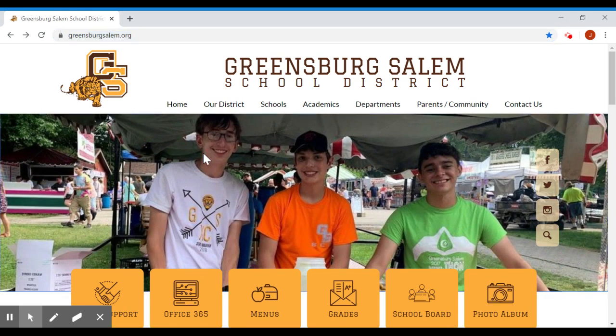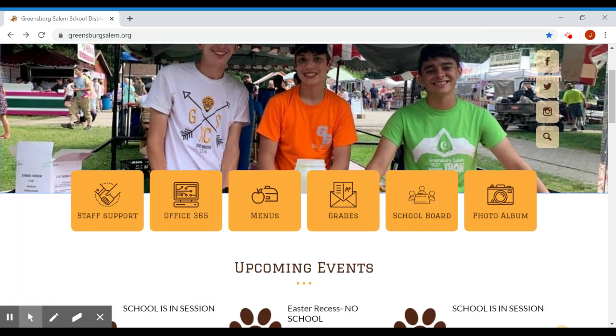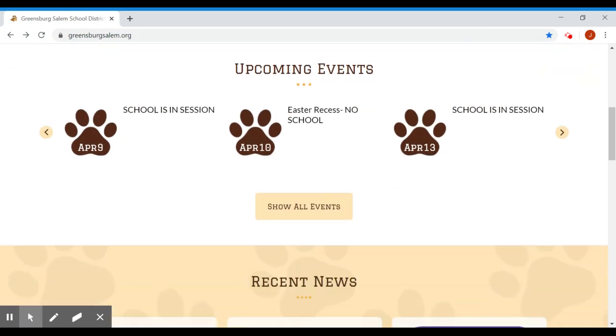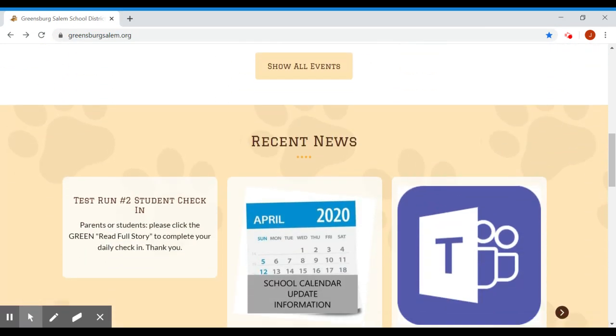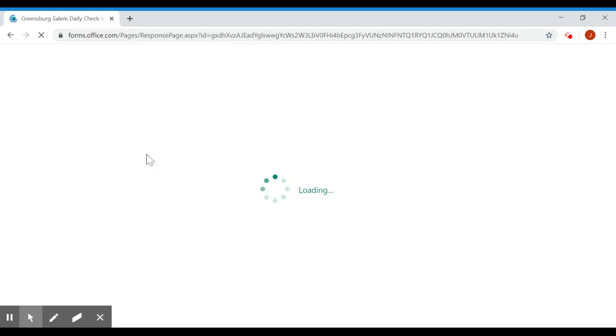Once you get to the home page, scroll down until you see Test Run Number Two Student Check-In. You can click on Student Check-In. It will take you to the Greensburg Salem Daily Check-In.